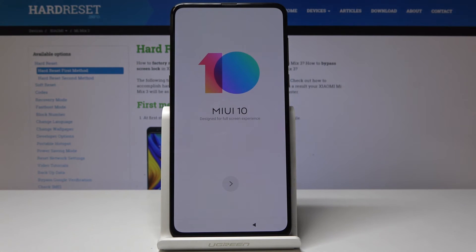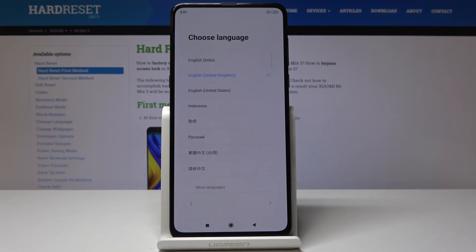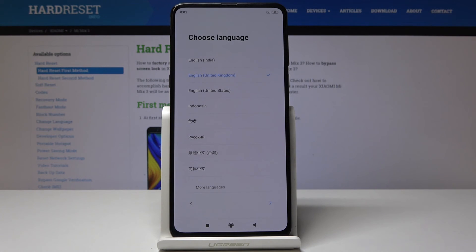And that's it. As you can see, you can now set up your device as a new one. You just have to select the language and configure all the other settings. This is how you can perform a hard reset and bypass the lock screen.